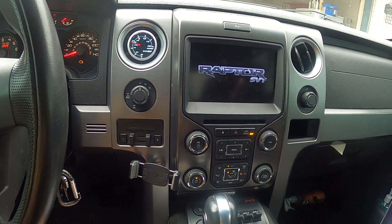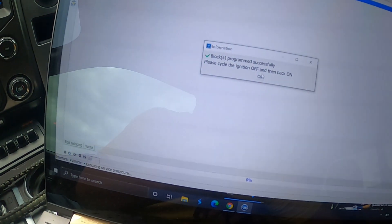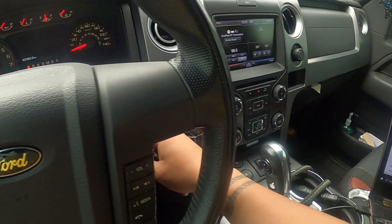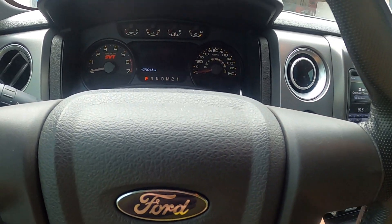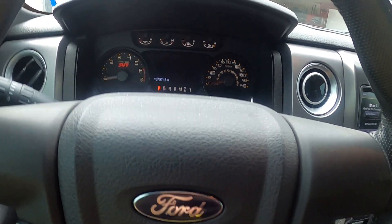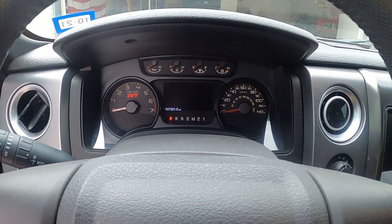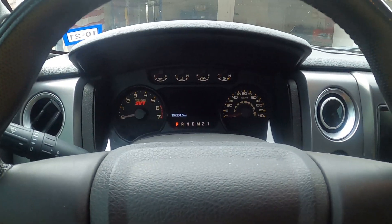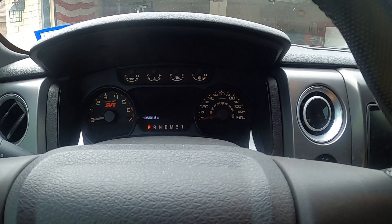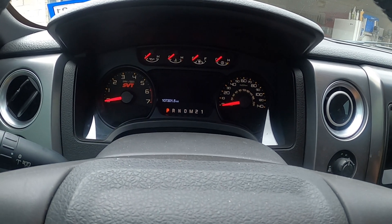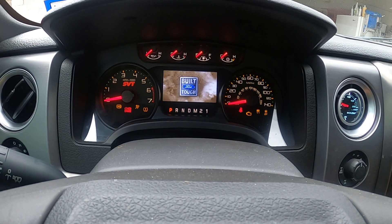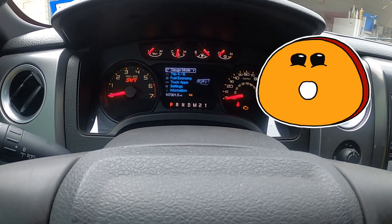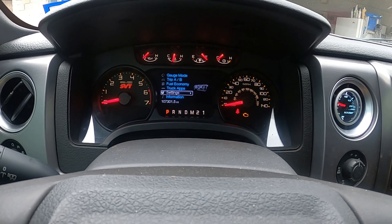The truck restarted. Please cycle the ignition off and then back on. I'm going to take out the key and do a full test — open the door, drain the power. All right, moment of truth, keys back in. And there it is — MyKey is no longer there.